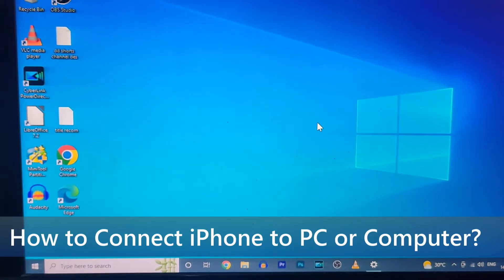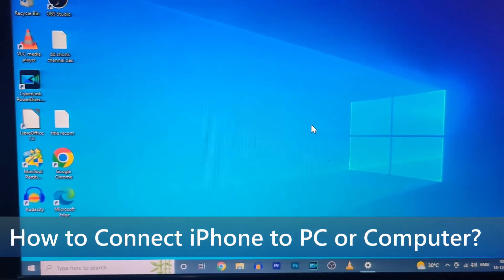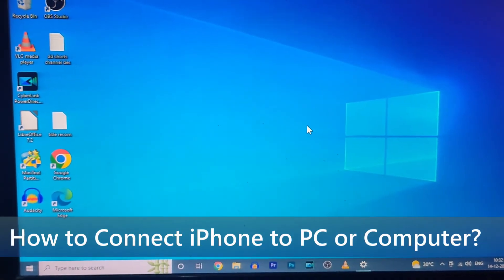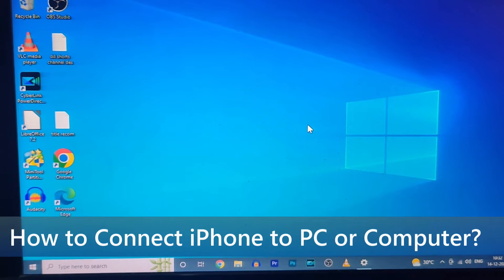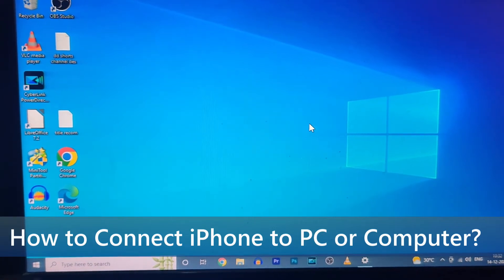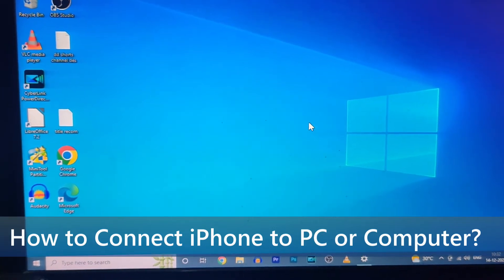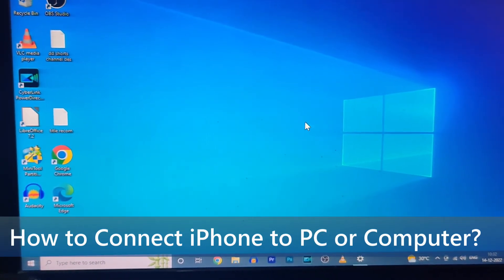In this quick video I'm going to show you how to properly connect iPhone to PC to transfer files.